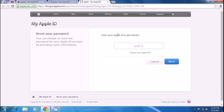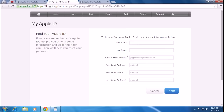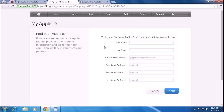To reset your password, you have to put your Apple ID and click next, then follow a few steps and your password will be recovered. If you want to find your Apple ID, you have to put in a few pieces of information like your first name and last name.